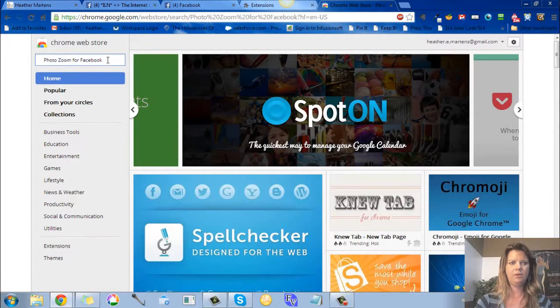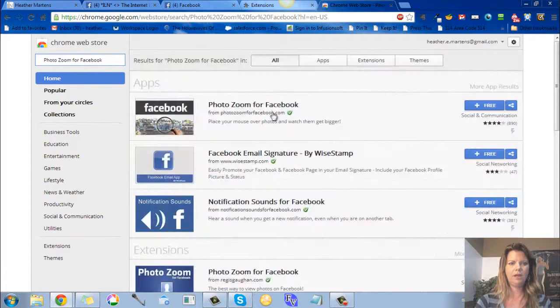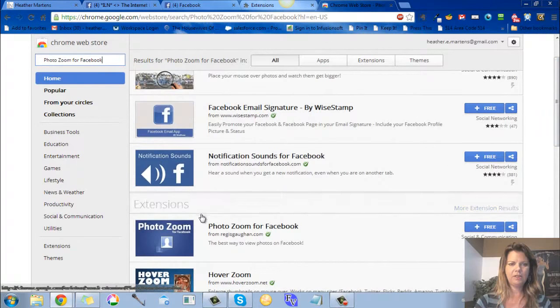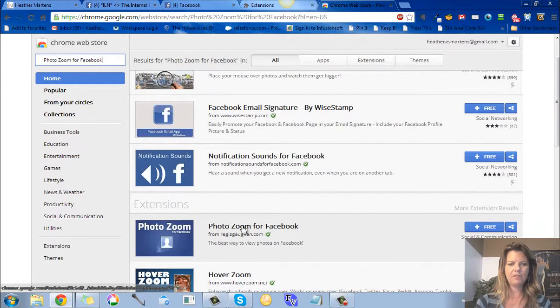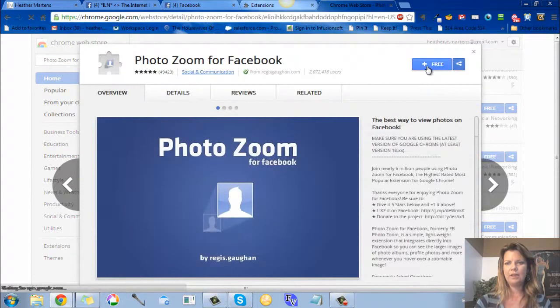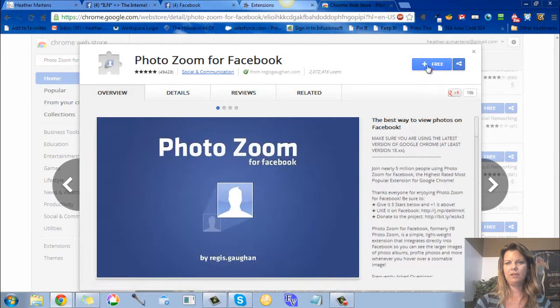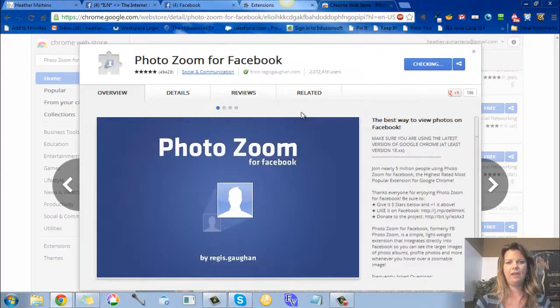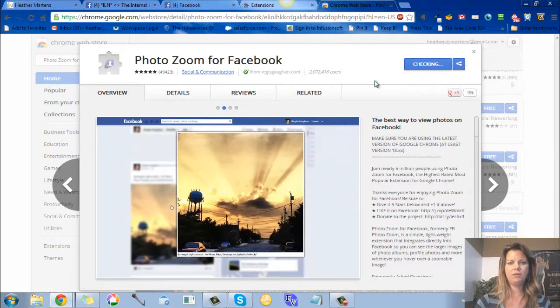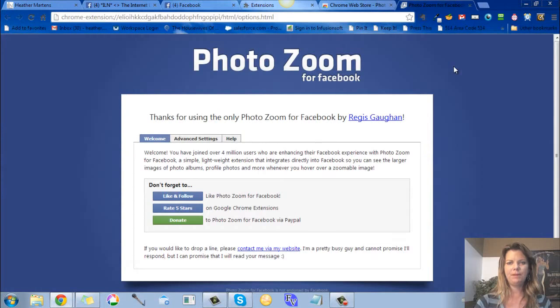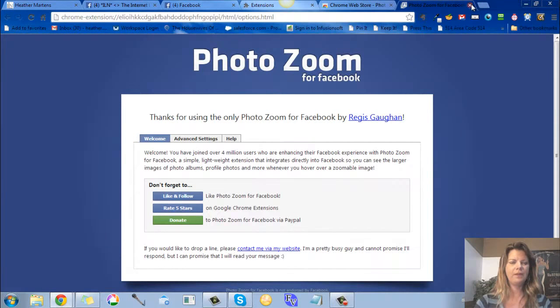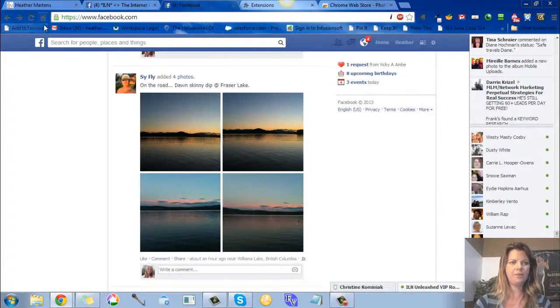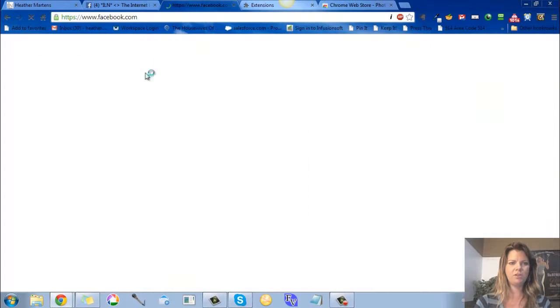Then you'll have it down here on extensions - not the apps, but extensions - Photo Zoom for Facebook. Just select that, click right here, click free, and then add it to your browser. Boom, it's been installed. When you go back to Facebook, I'm just going to refresh.